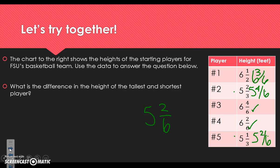With a common denominator, all we have to do is look at the numerator, which really helps us. Now let's figure out who our tallest player is — it has to be someone in the 6-foot range. We have 6 and 3 sixths, 6 and 4 sixths, and 6 and 2 sixths. Since we all have the same whole number and denominator, we need to look at the numerators: 3, 4, and 2. Between 2, 3, and 4, we know 4 is the biggest. So our tallest player is 6 and 4 sixths.